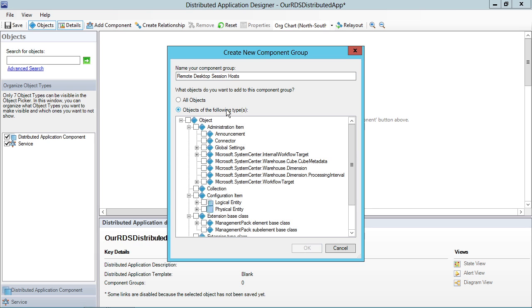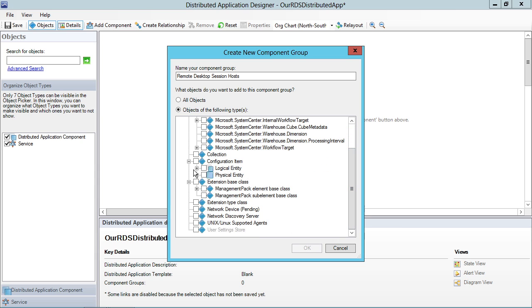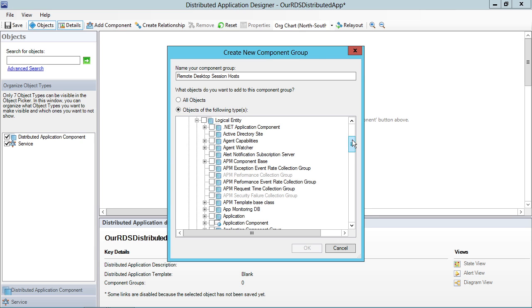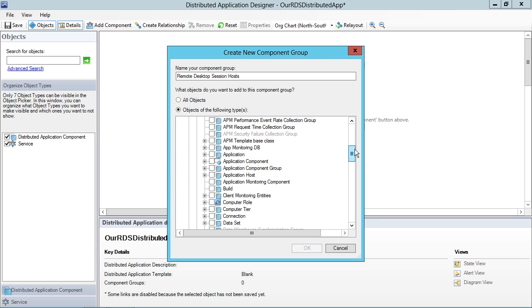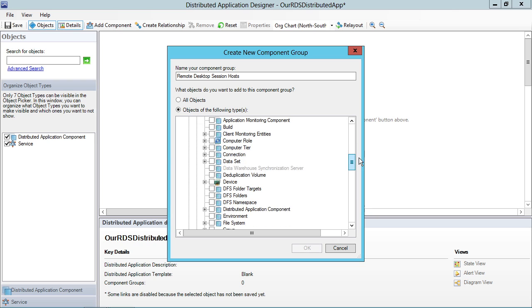And in this case, we're going to be looking for some objects that correspond to Remote Desktop Session Hosts. So let's scroll down here and take a look at the logical entities, which are the vast majority of the things that I'm going to be interested in here at this level of monitoring. So, a whole bunch of stuff. APM stuff, Application Host, Data Set here.